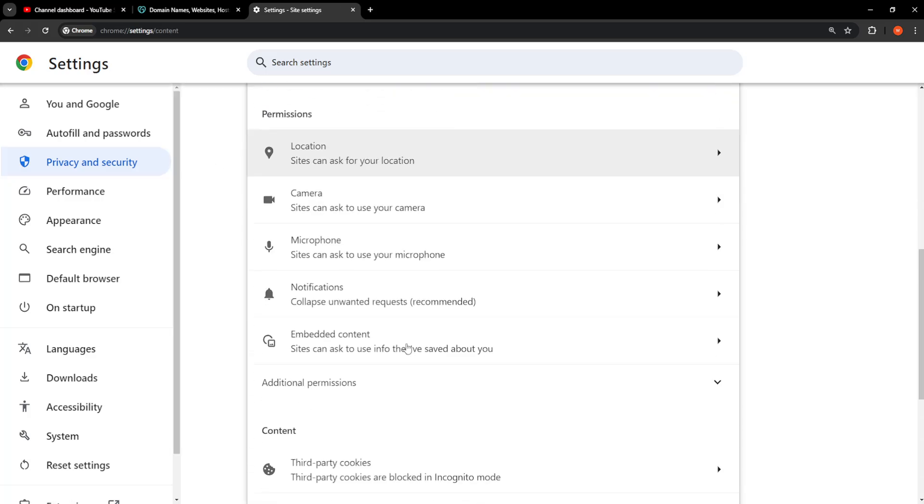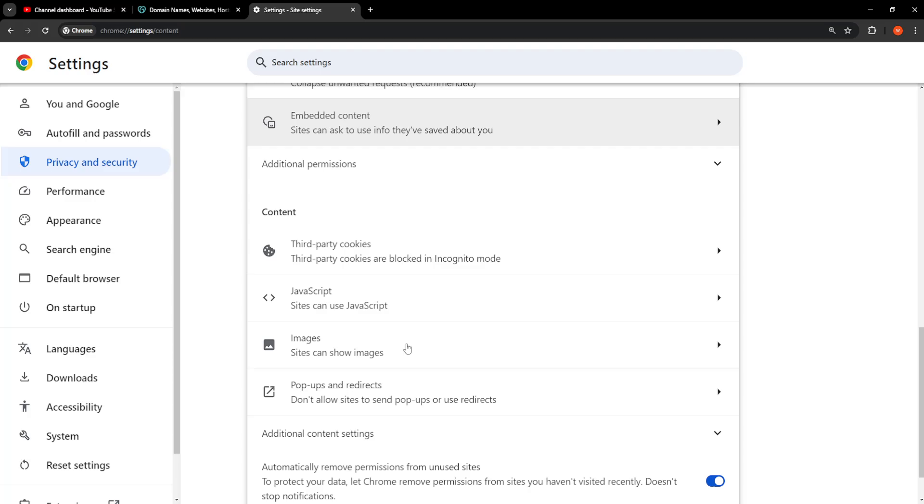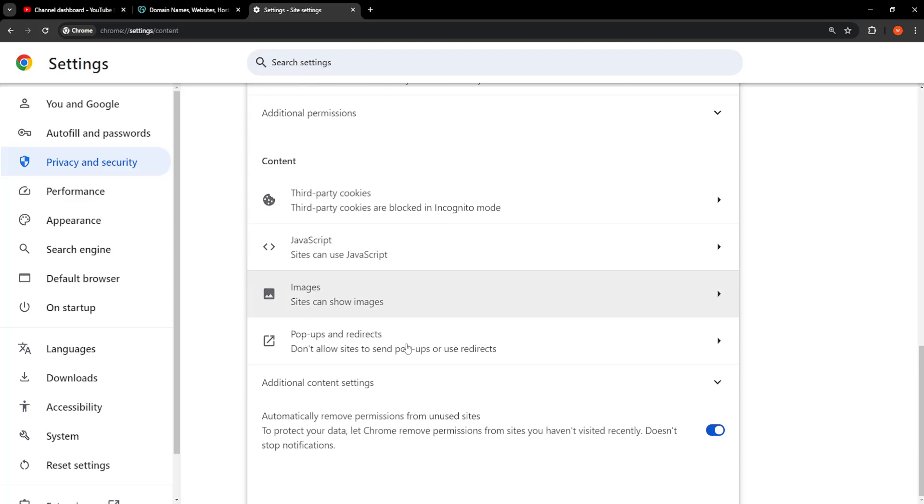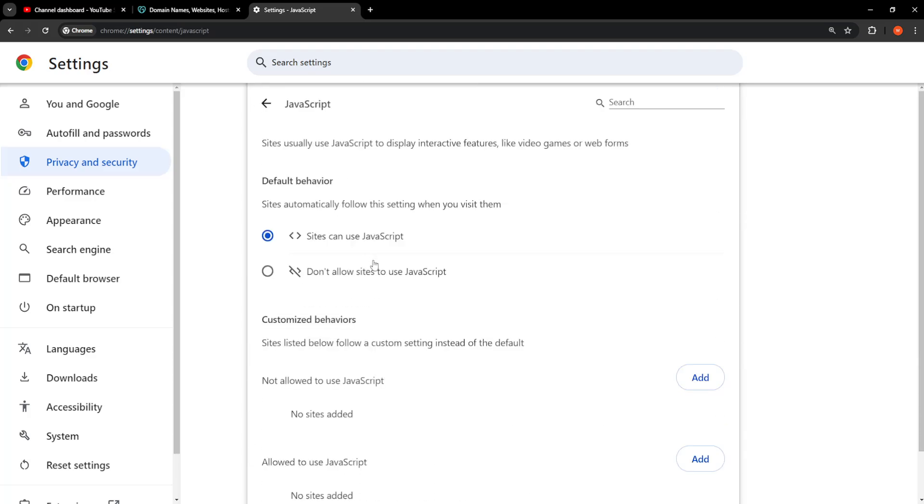Here scroll all the way down until you see JavaScript so sites can use JavaScript. Make sure this is toggled on.